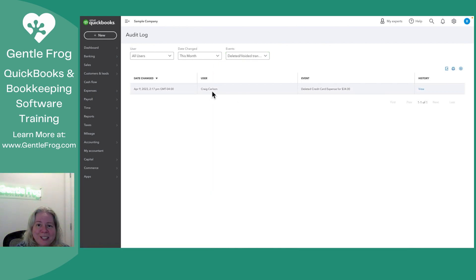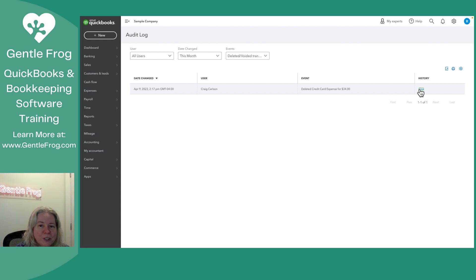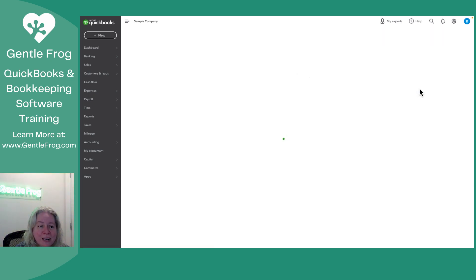But let's go back to deleted and voided. This is something that I deleted just a moment ago in anticipation of the video. Let me show you the history so you can see what it looks like and how to navigate this.